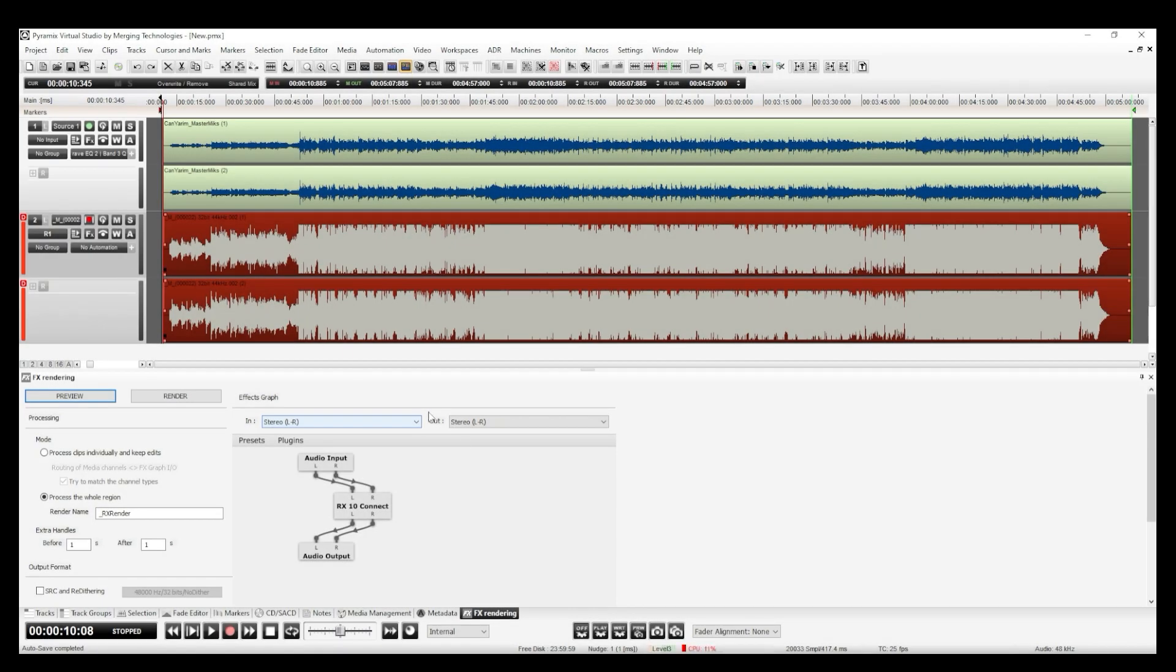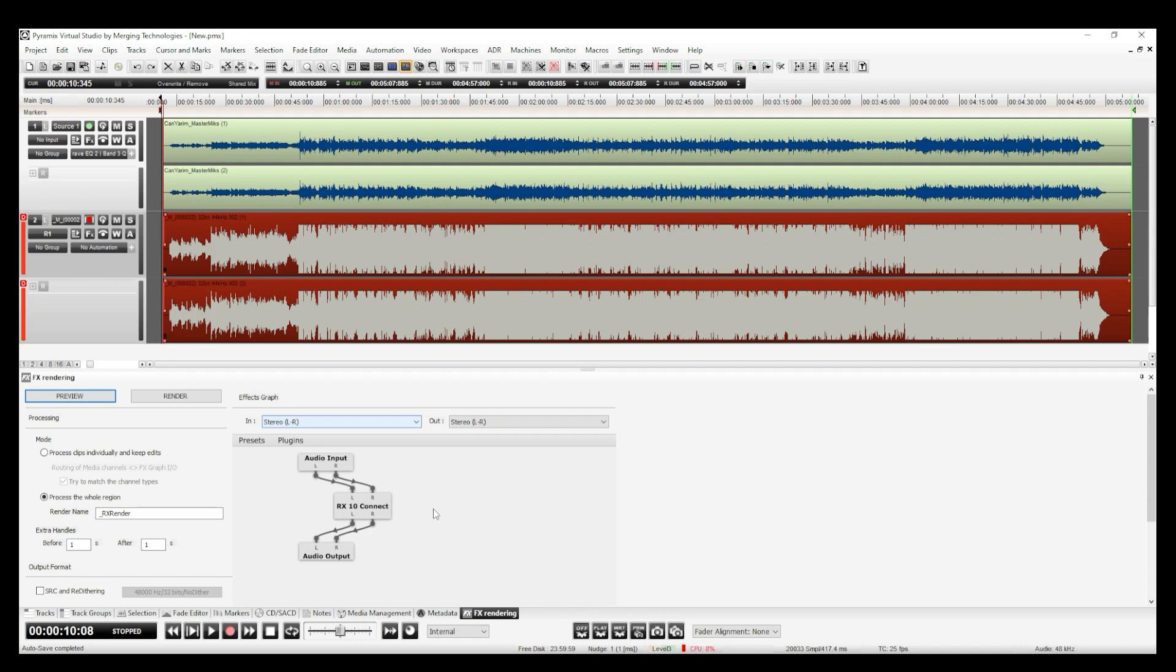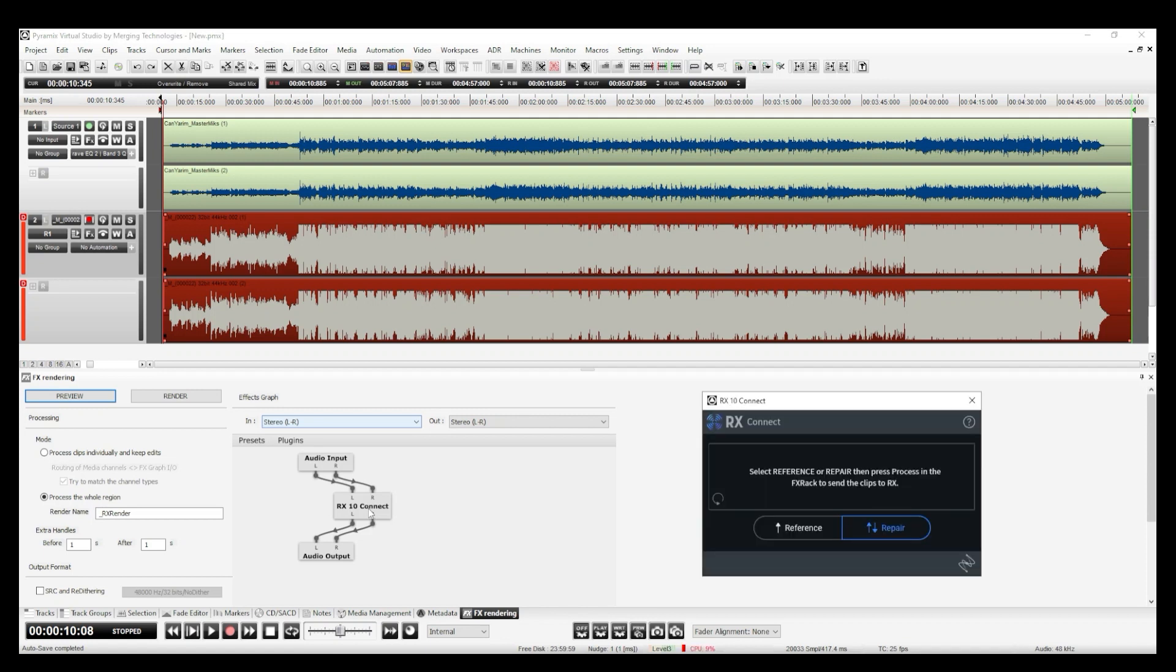I have my EQ'd master ready for quality controls. I use Izotope's RX for this purpose. RX is great for removing any unwanted noises such as clicks, pops, etc. And by using the RX Connect plugin, I can easily send my files from Pyramix to RX.